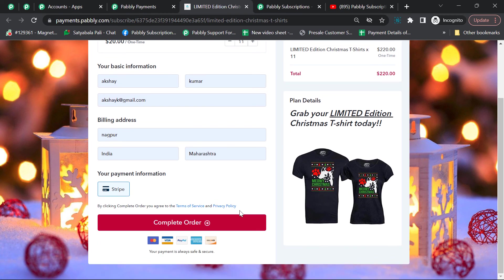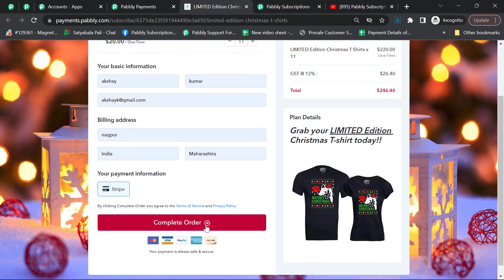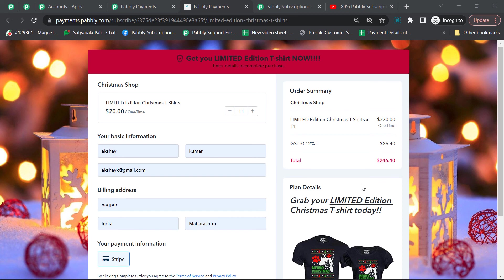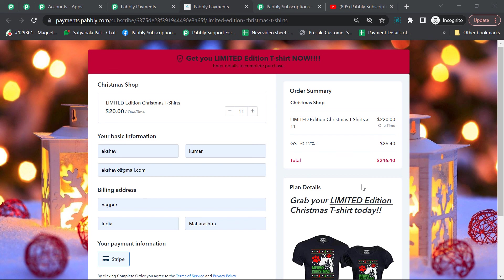This is how the customer can purchase the product. Volume-based pricing structure actually encourages bulk buying since customers are offered lower prices for higher quantities. It will be very beneficial for your company since it promotes bulk buying and you'll get more sales through this pricing structure.